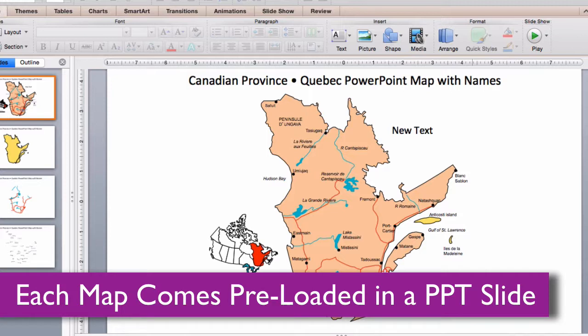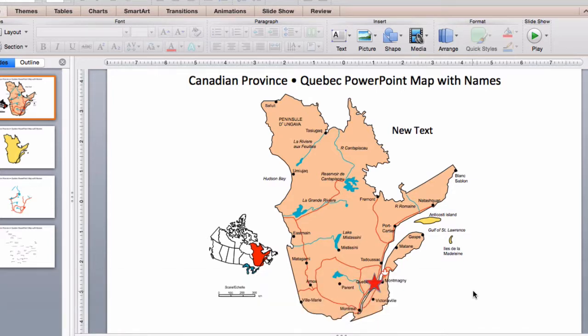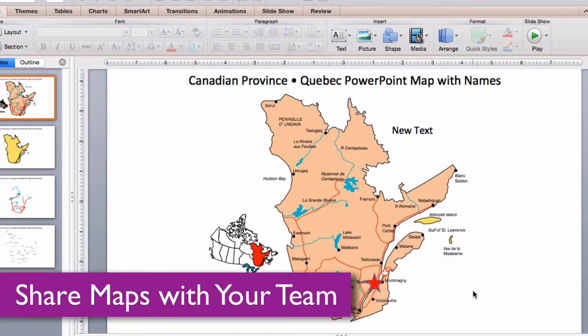Each map comes preloaded in the PowerPoint slide deck with and without text. Maps can be shared with your team on multiple computers for no additional cost and are easy to email to anyone.